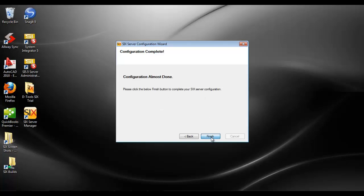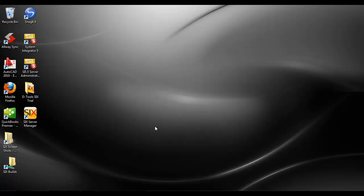Go ahead and click finish, and now the six server has not only been installed, it's been configured.